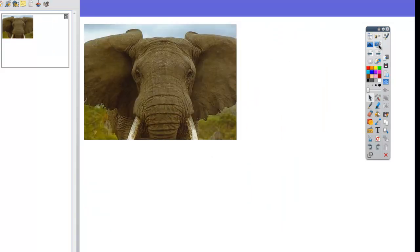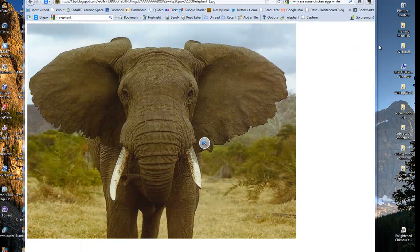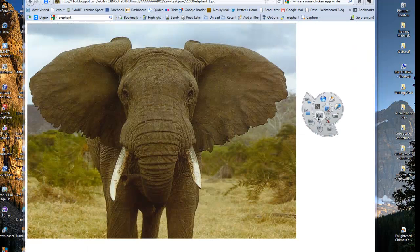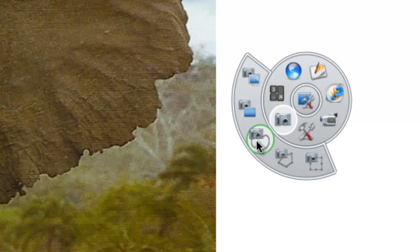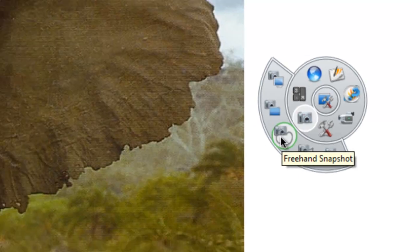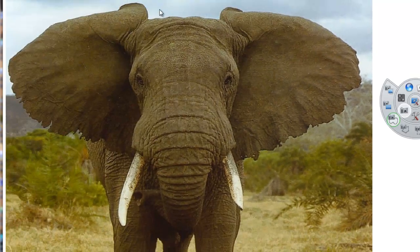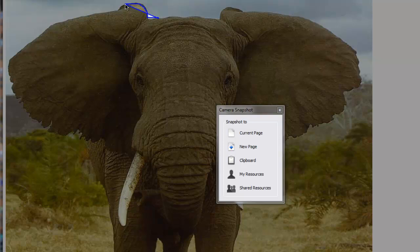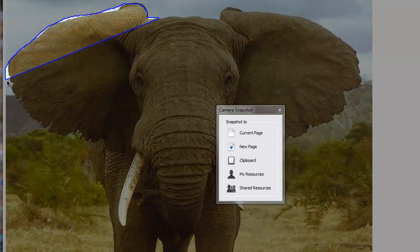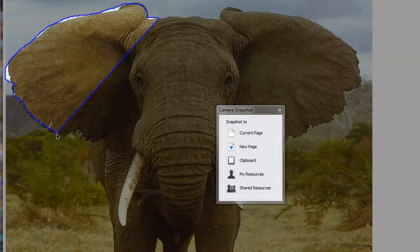If I do that again, I'll click on that. If I go to the camera tool this time and I choose a freehand capture, what I can basically do is draw around parts of the image. So let's just grab part of this elephant like this.